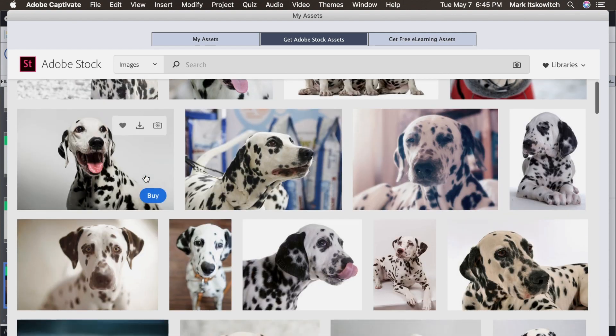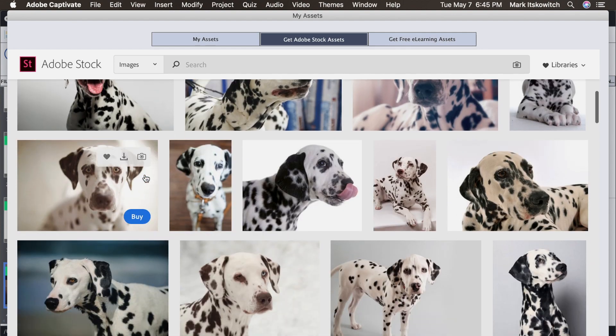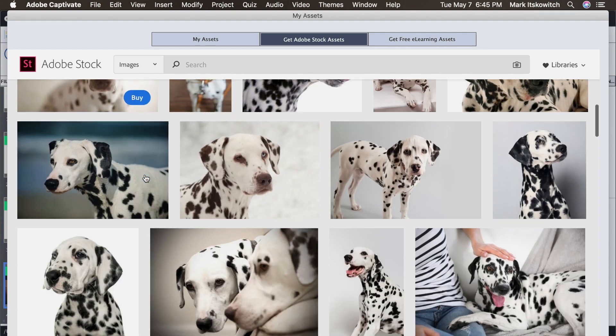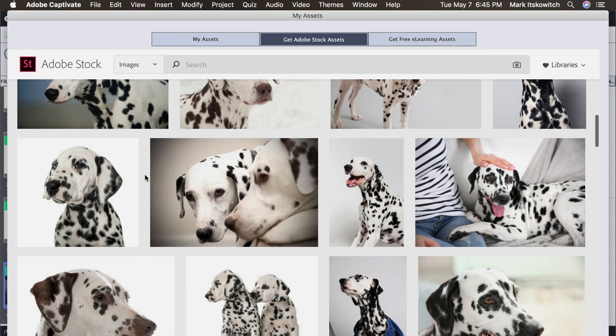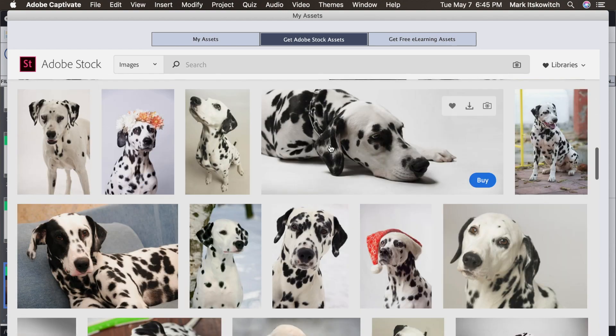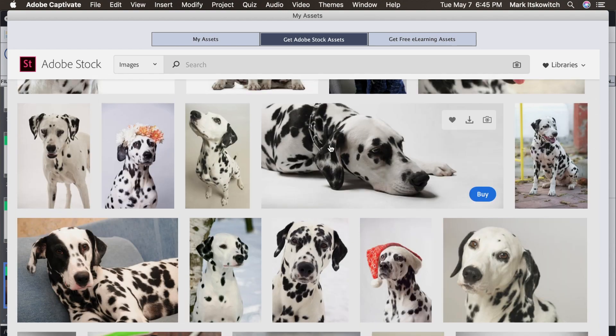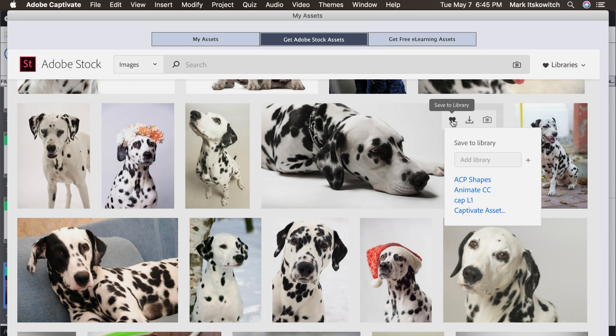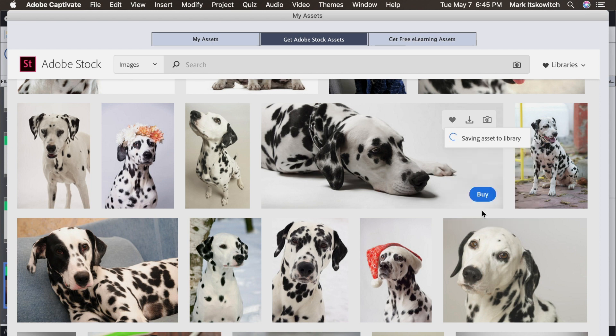Alright, so let's save another puppy out. So I'll scroll down, looking for an image that I like. I like this little guy. So I'll hover over. You'll see the heart. And I click, again, to save it to my library. This time, instead of adding a library, I'm just going to roll down and click on Captivate Assets. This is the new library that I created. I click. And boom, it's saving to the library.